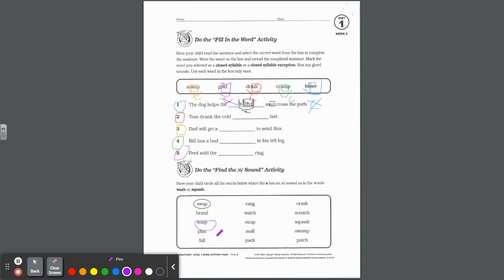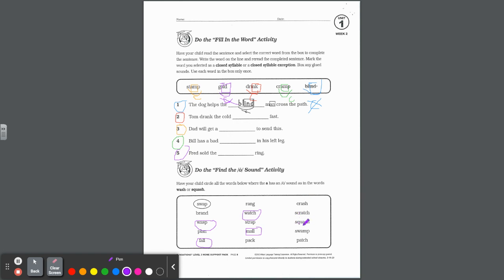Plan, okay. How about fall? All. That one technically yes. When it's A-L-L, in that particular glued sound, it sounds like aw. How about rang? That's long A. Watch, yeah, it sounds like an aw. Strap, no that's short A. Mall, there's that A-L-L, ball-all, definitely. Pack, short A. Crash, short A. Scratch, short. How about squash? Yeah, that was in the directions. Swamp, yep, after a W. And last but not least, patch, no. So you should have circled six more words there.